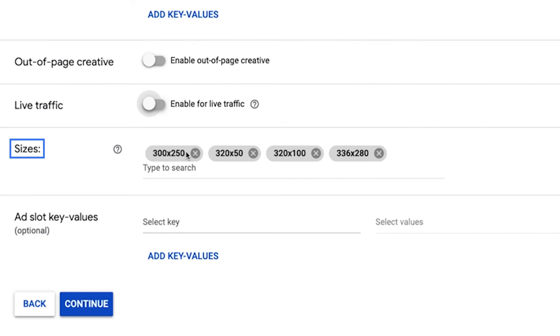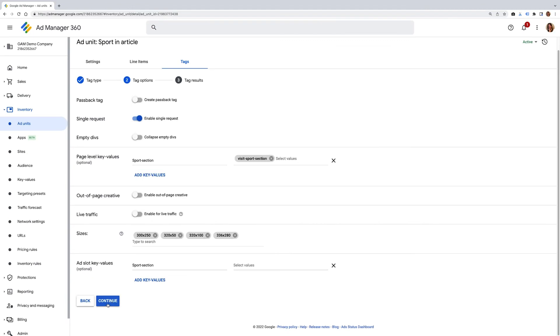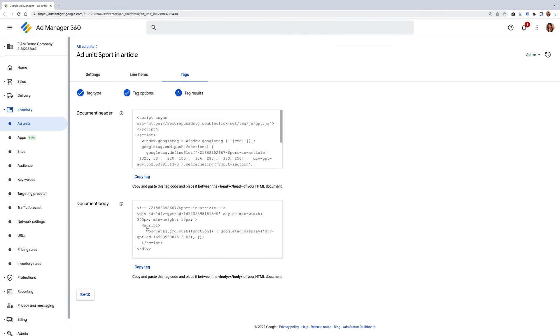Sizes. If an ad unit has both video and display ad sizes, the tag generated by the tag generator will contain a mix of sizes for both video and display. After confirming these options, you can go ahead and select continue.